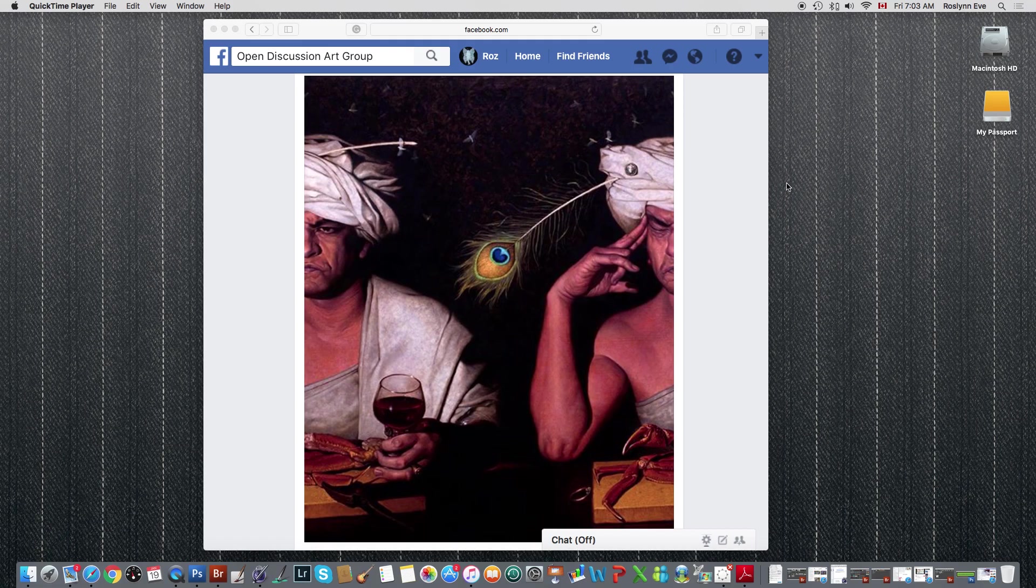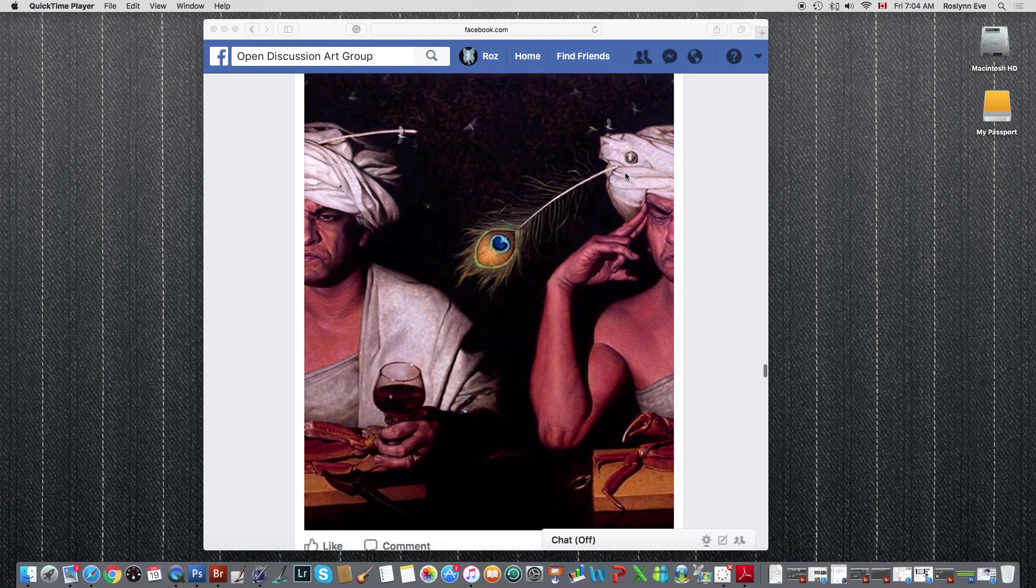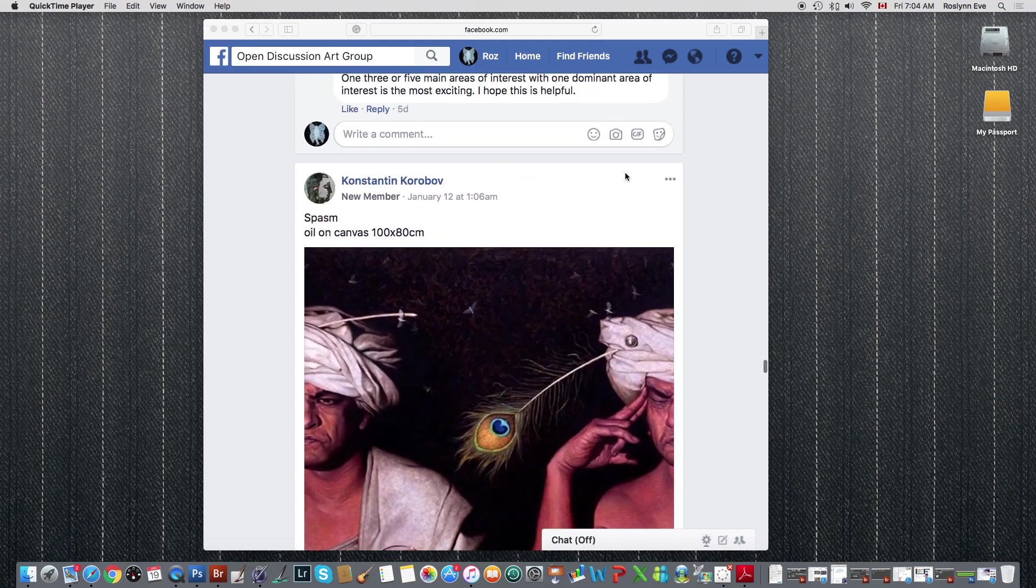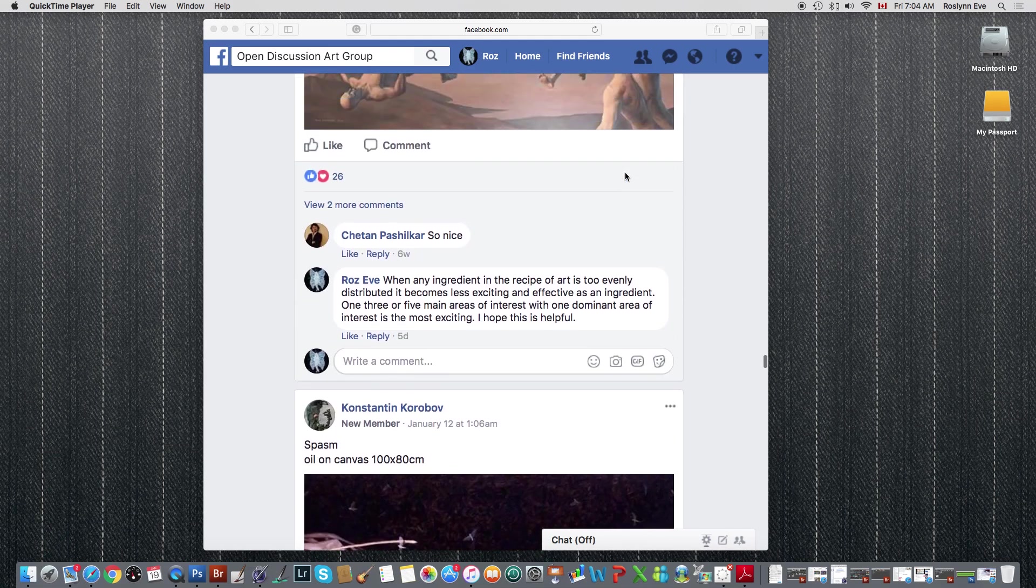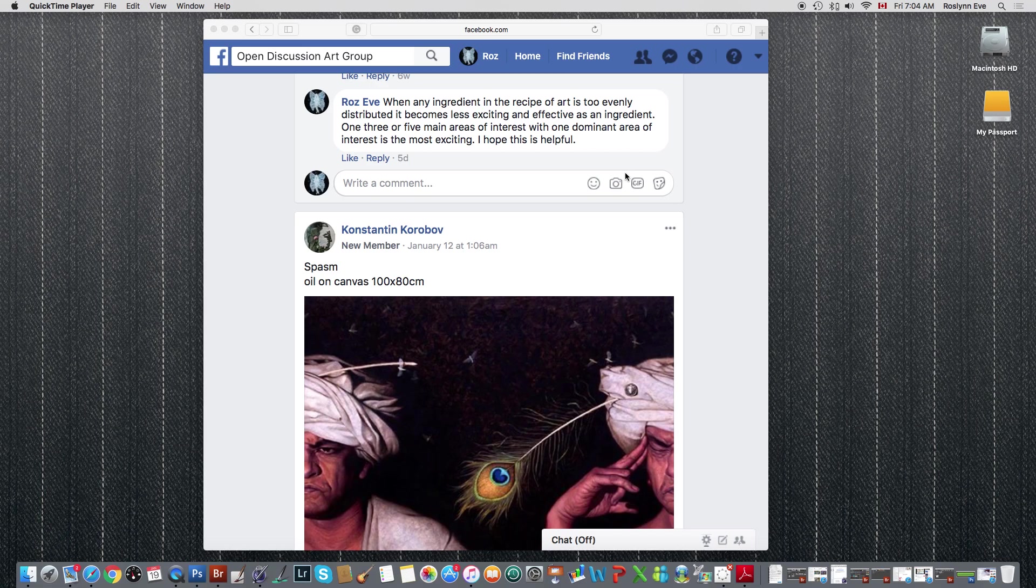Hi, this is Rosalind Eve and we're doing another one in the series of very high quality work and masterpiece type works. I'm doing a mini analysis, a free mini analysis for this artist, and I found him in the open discussion art group.